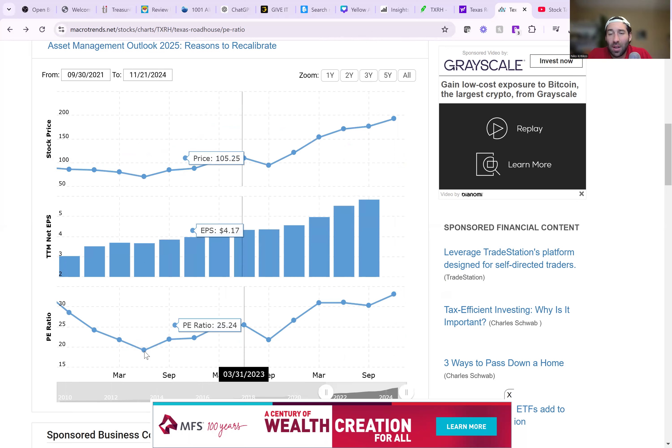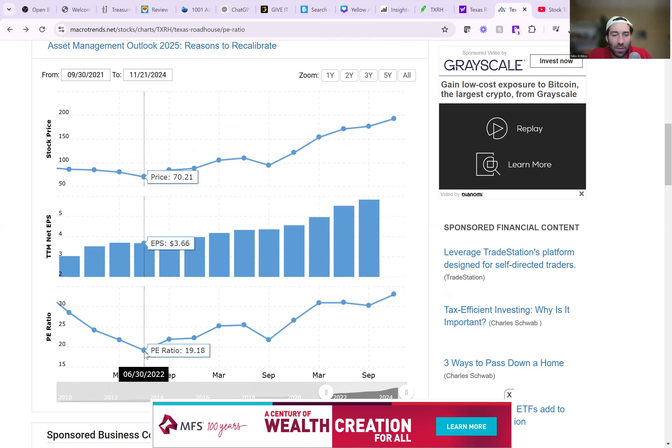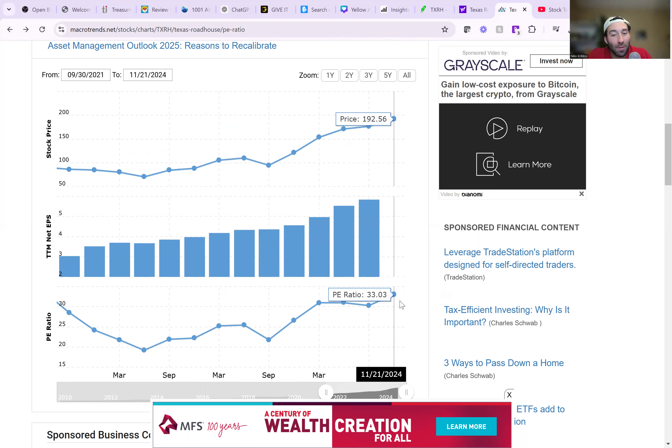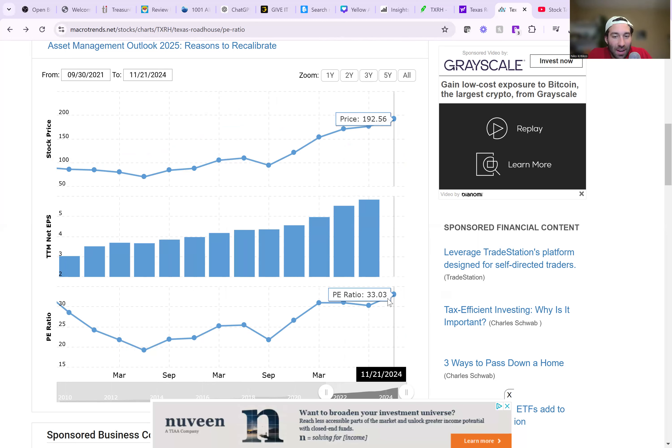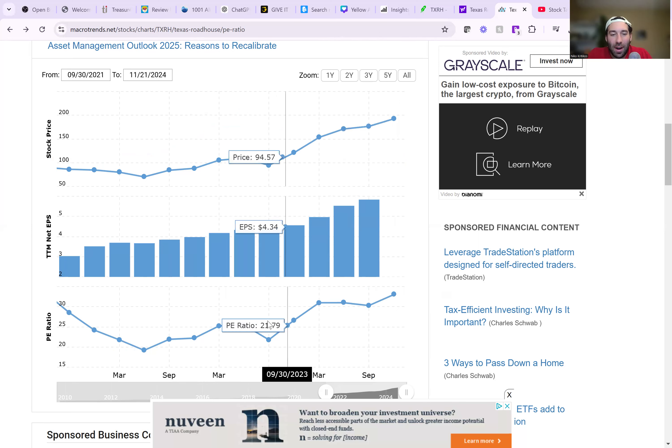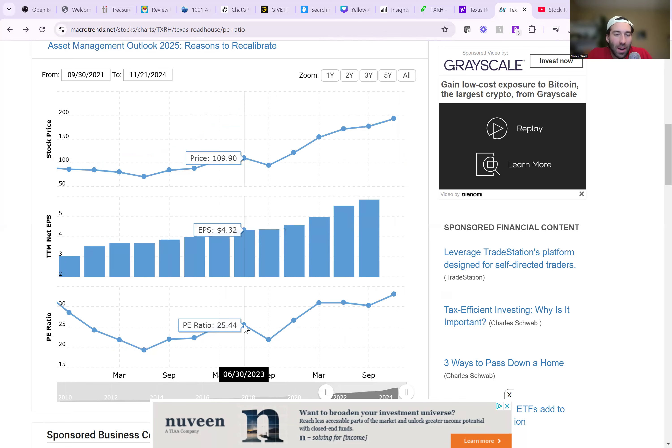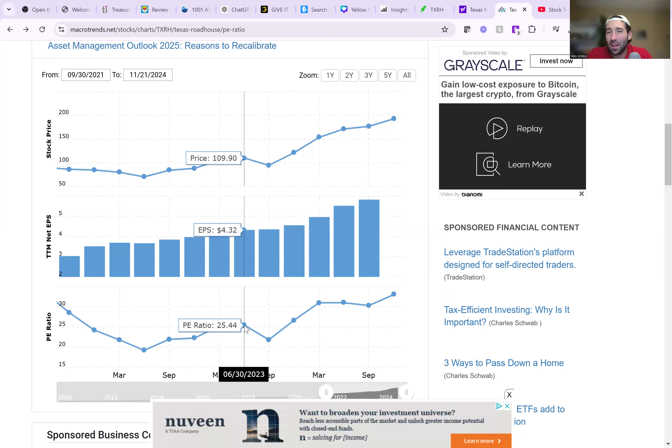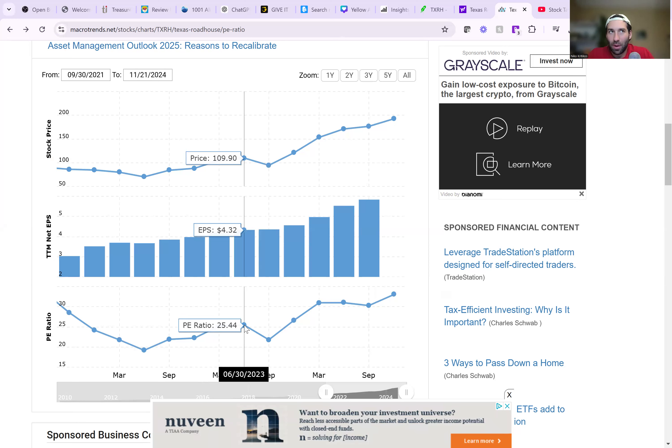And then same thing these last couple of years, definitely you could tell right here was definitely undervalued because we were in a big correction. And right now you can tell we're definitely overvalued because the market is definitely kind of overbought right now. So again, 25 is right in the middle. That's where that's the fair valuation.